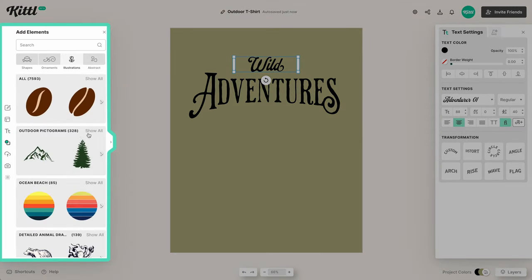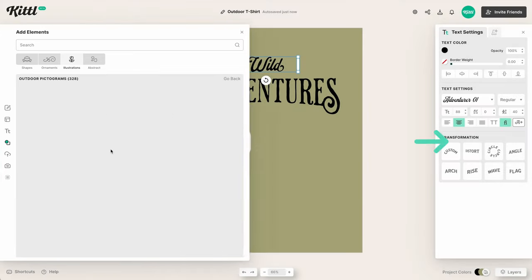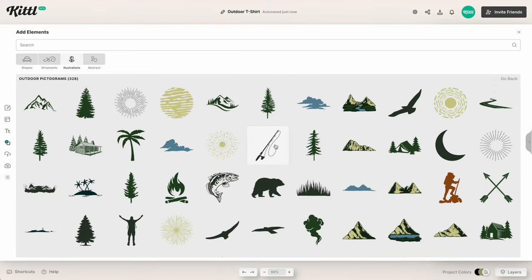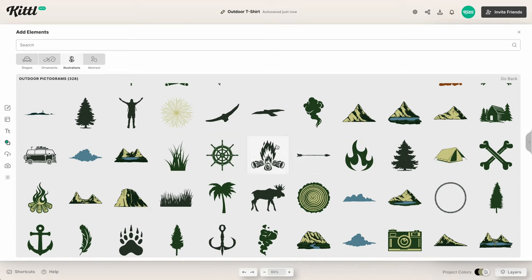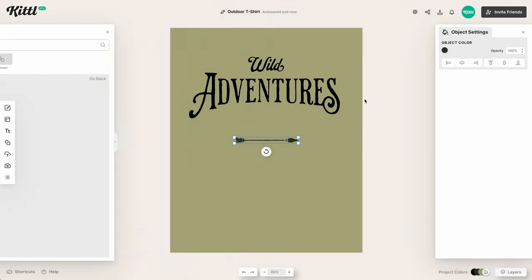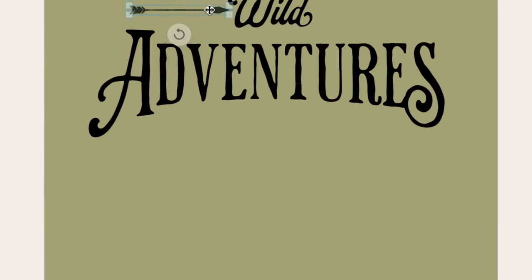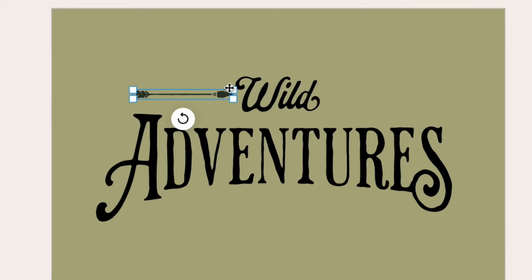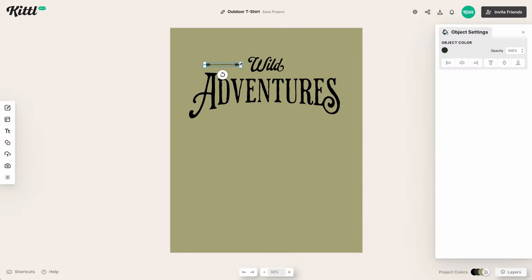Speaking of framing, let's go ahead and frame the top up here. In illustrations we have this outdoor pictograms area with so much stuff, but I like this arrow. I've clicked it and it's been added — the arrow is going to look really cool on the left and right of the word 'Wild,' which completes that shape and fills out the top rectangle.